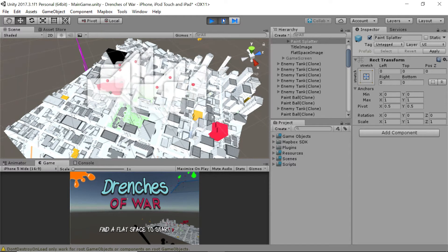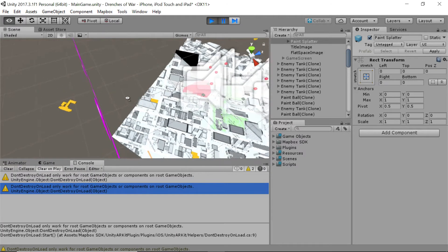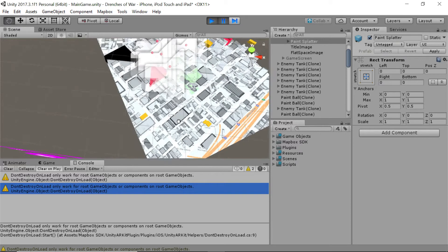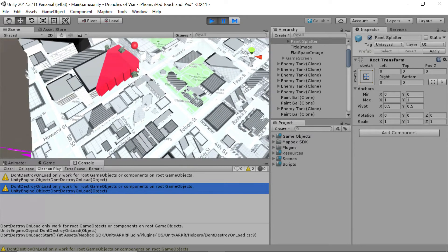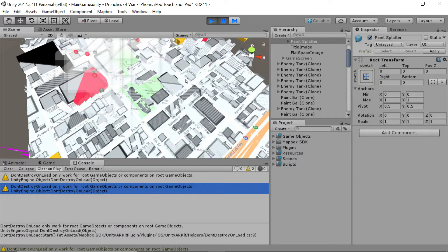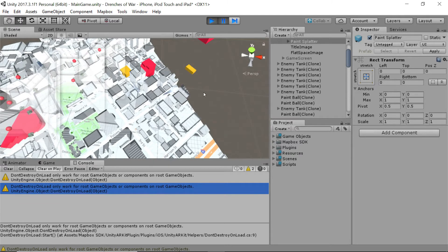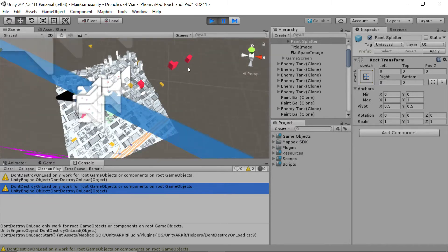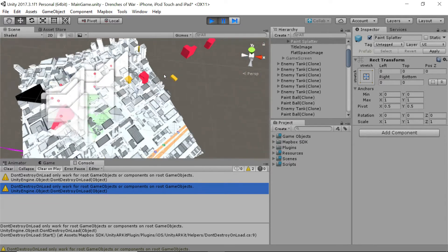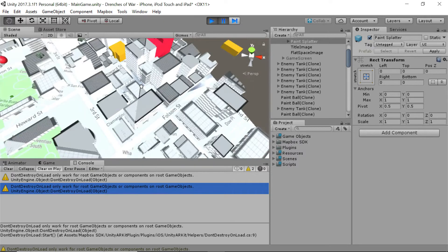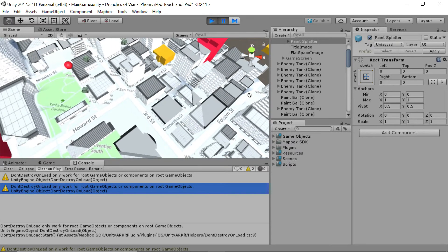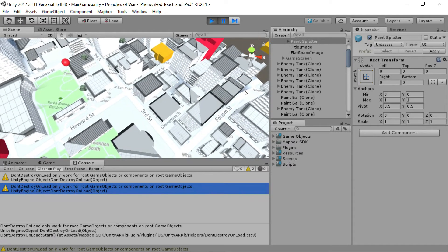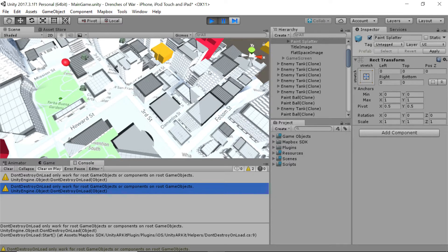Now right there, you'll notice that this enemy, this guy right here, shot off a paintball, and all the way down this line before the paintball destroyed itself, the buildings it came into contact with are red. That's not really expected behavior. We don't want these enemies to be able to hit more than one building at a time. So that's what we're going to fix now.